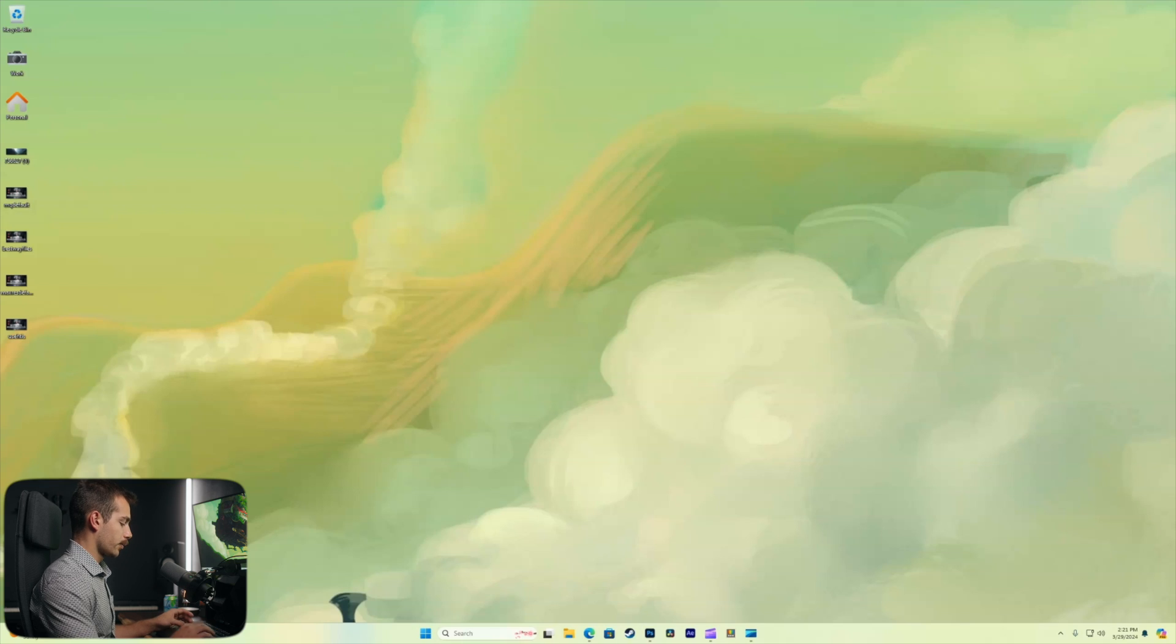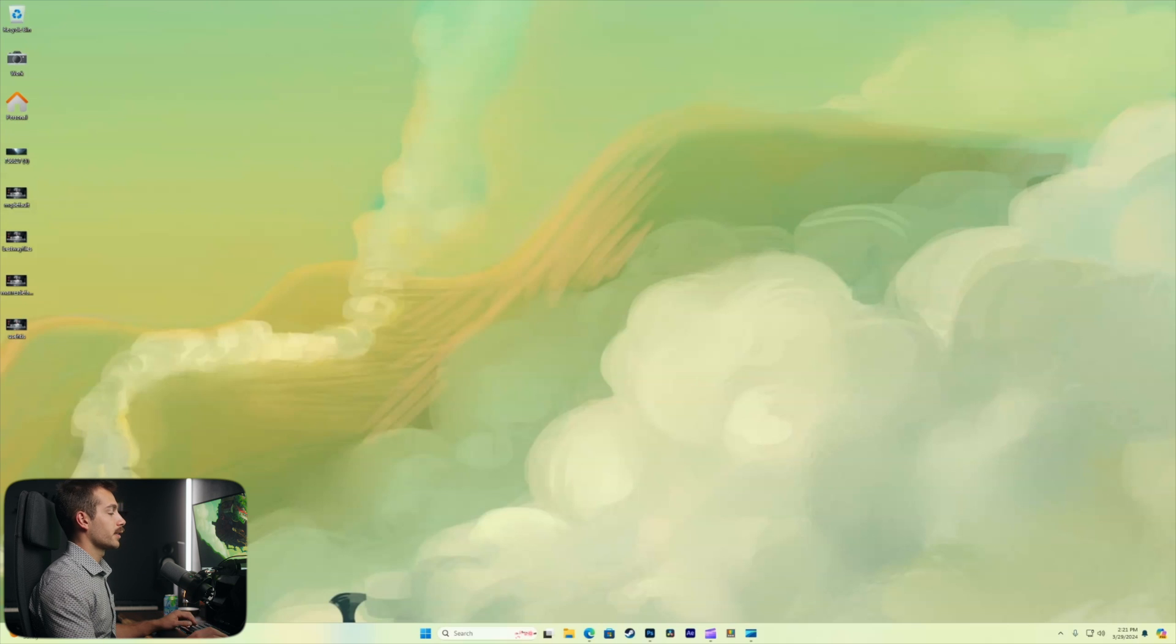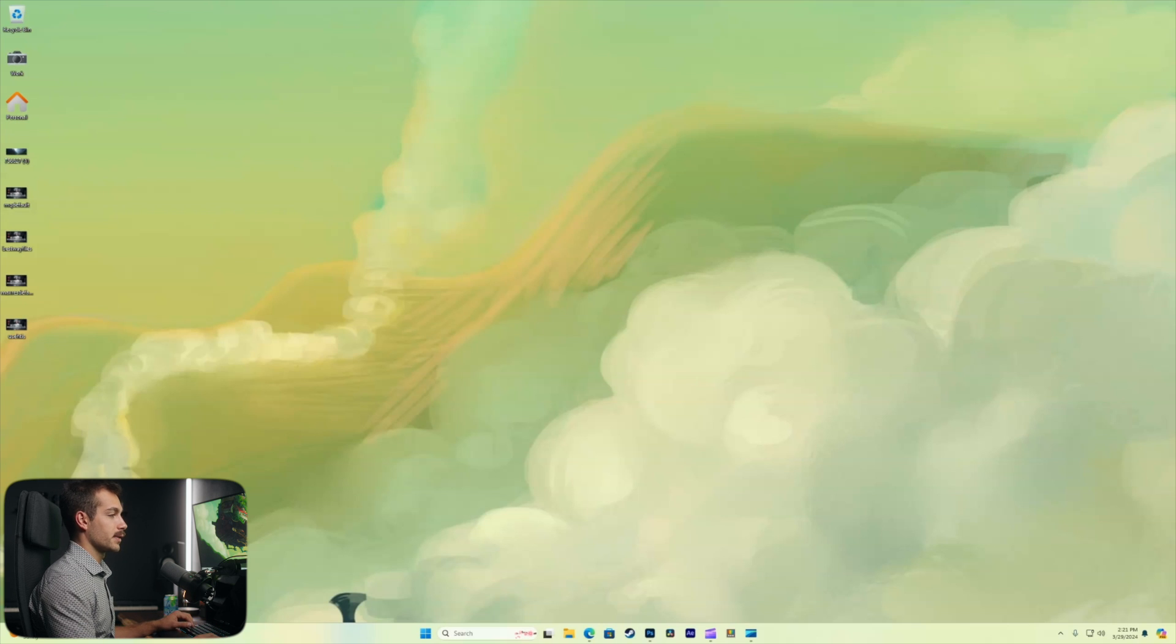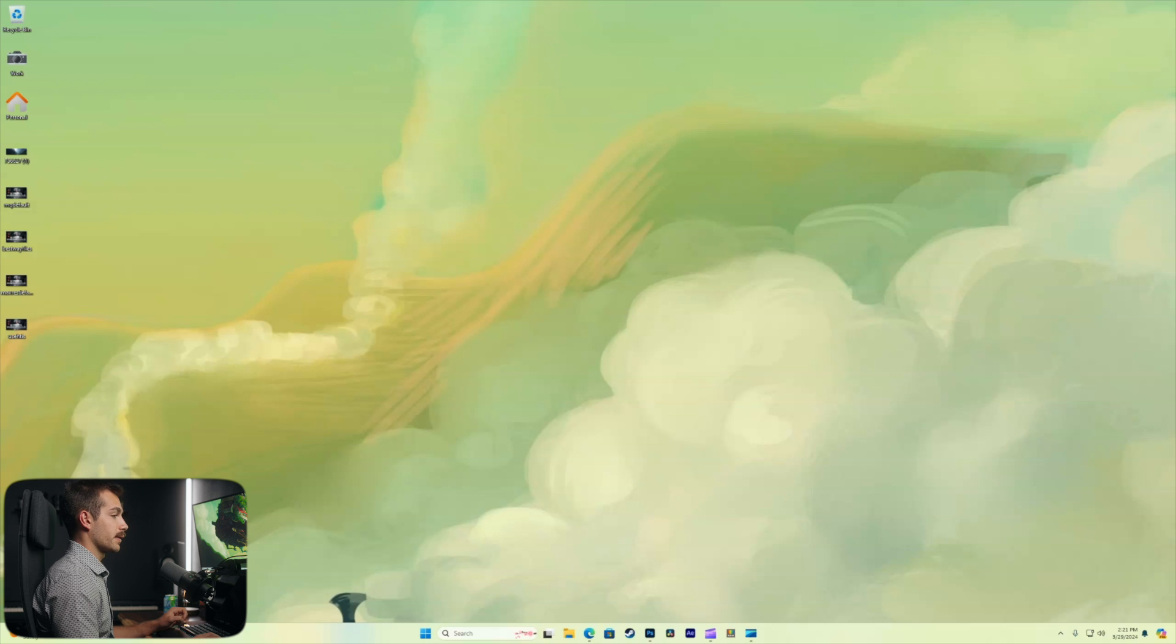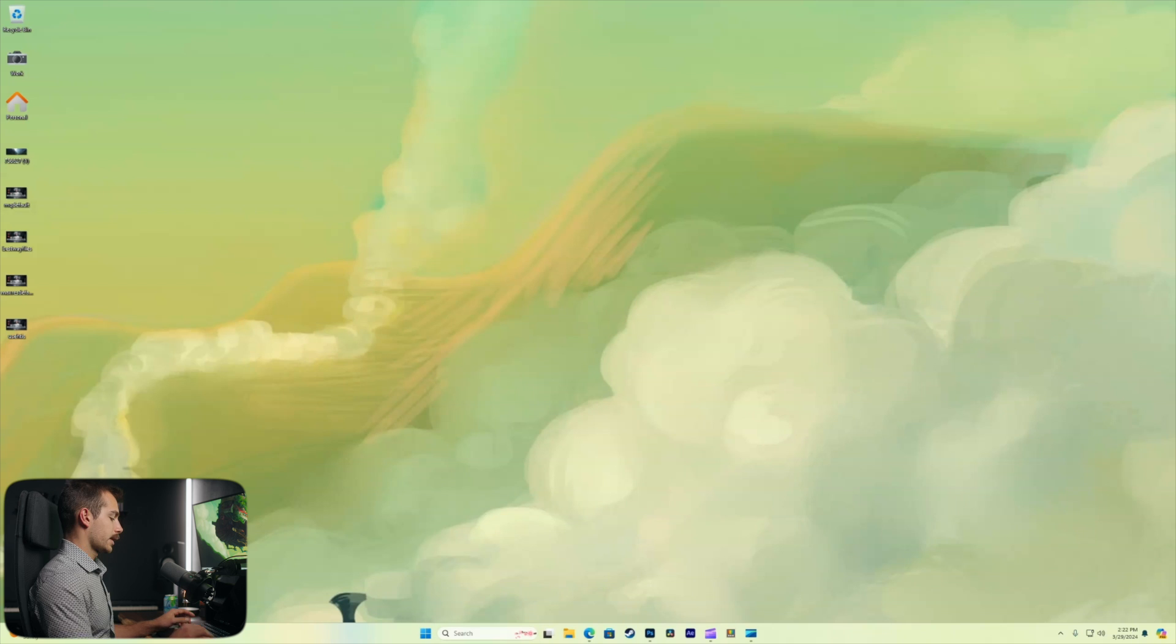Next up is Windows key together with print screen. This is going to take a screenshot that automatically saves to the pictures directory and which will leave the file path in the description for you guys.